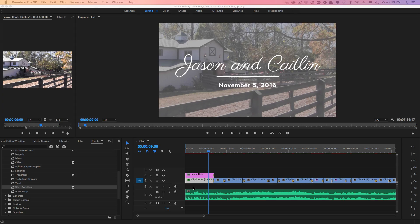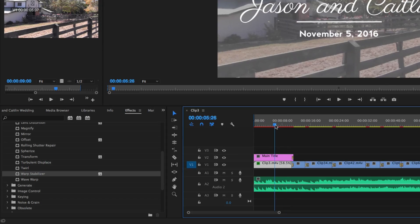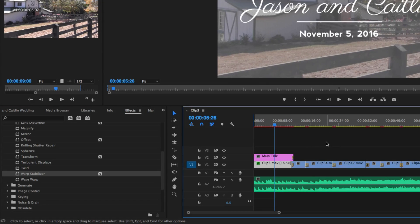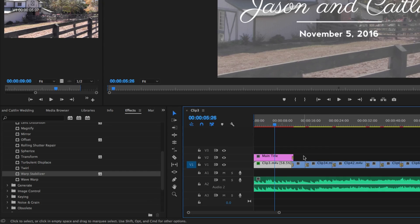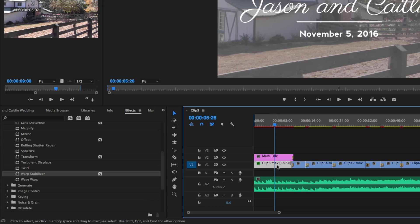You select the clip that you want to fix. So in my case here, I opened up a recent wedding video that I was working on, and in the opening scene I added in a new clip that is a little shaky.